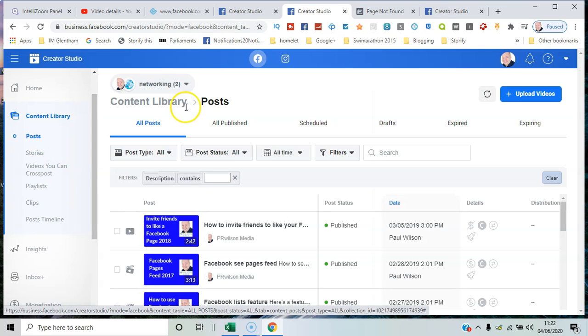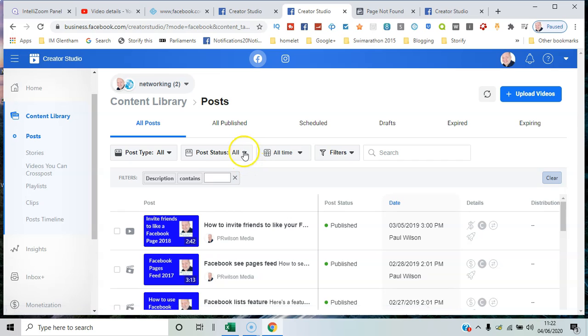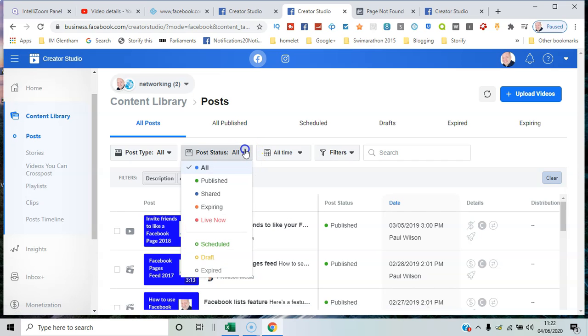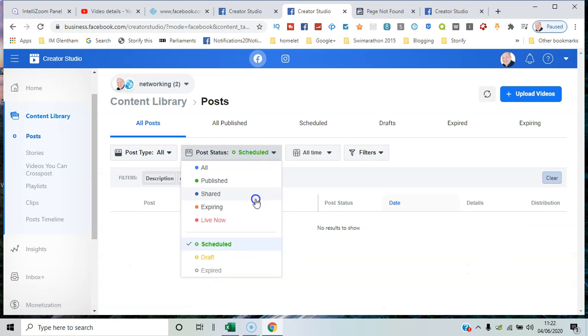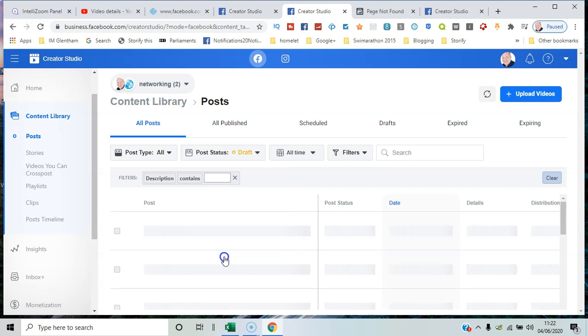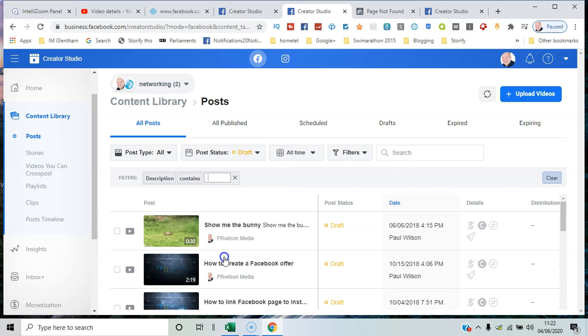...scheduled content, by any drafts you've got across all the different pages. That's the beauty of it really - it's a case of seeing it all from one viewpoint, especially if you've got quite a few different pages.